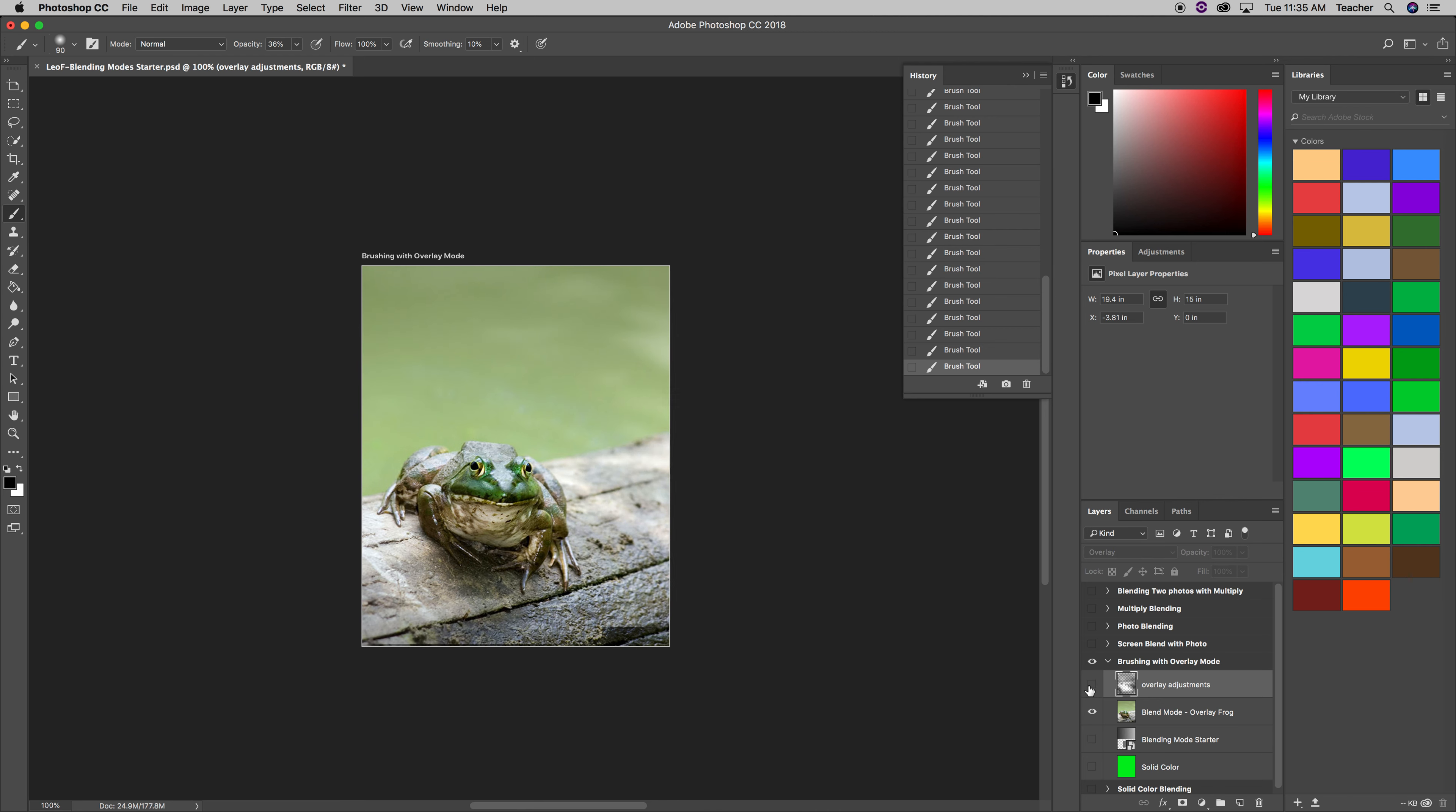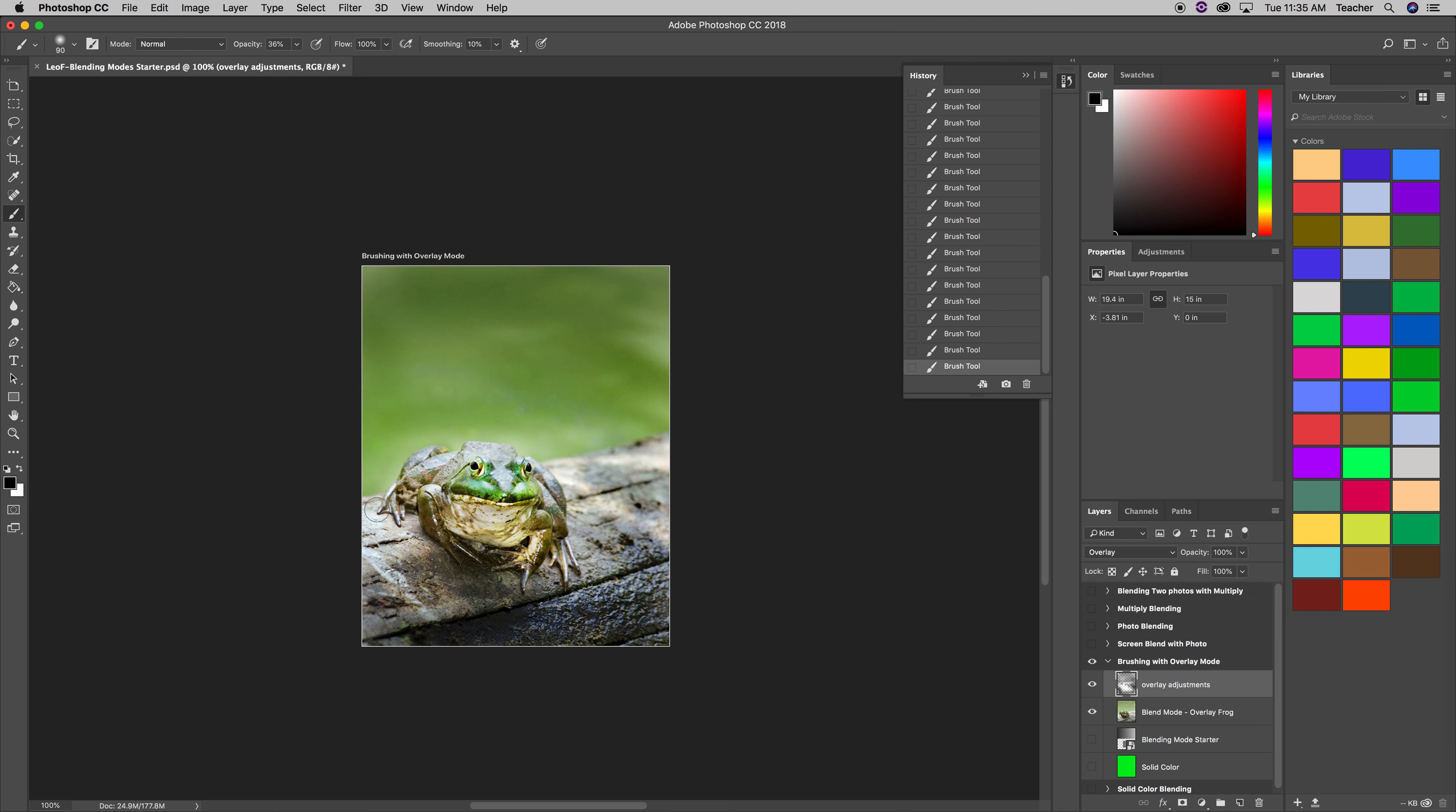So the idea is you want to use the overlay mode. So this layer is in overlay blending mode and you're using black and white brushes to darken up certain areas and brighten up certain areas, to make your photos pop more, to bring out more highlights. And that's what really overlay does. It kind of makes the darks darker and the lights lighter so that you can see more details.